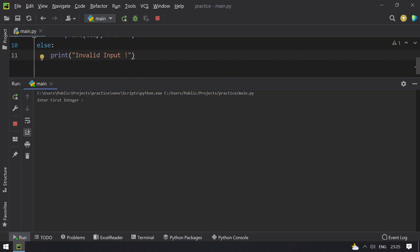First let's take the invalid case. Let's take 15 and the second integer is 5. You can see the invalid input.